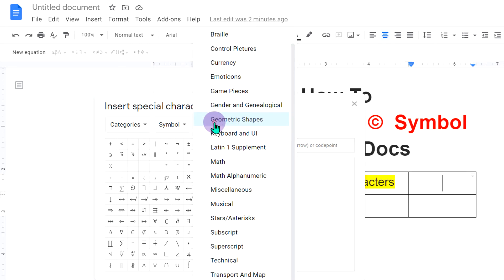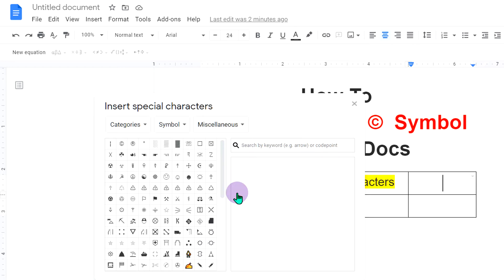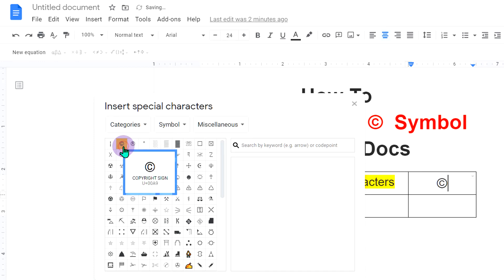Now, inside this third box, select miscellaneous and you will see this option of copyright sign. Click on it.